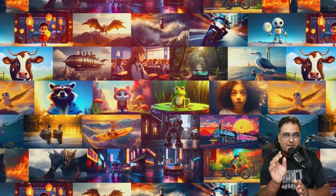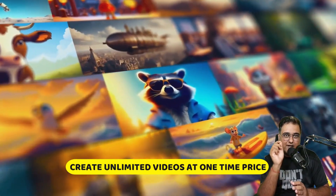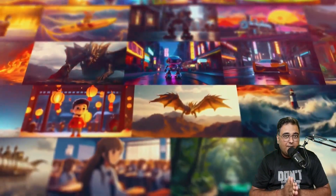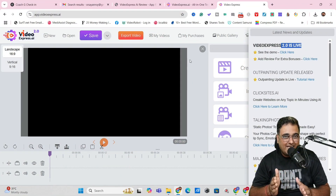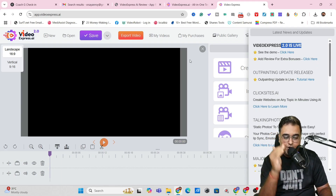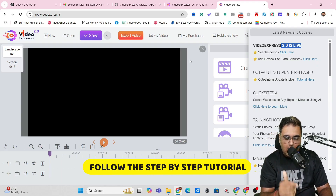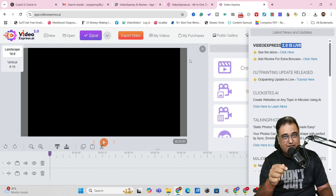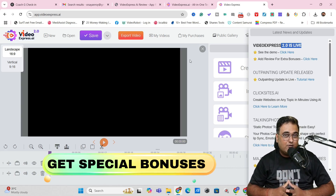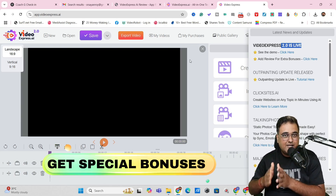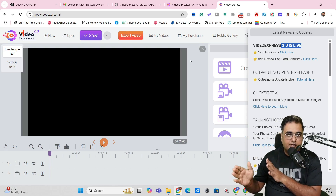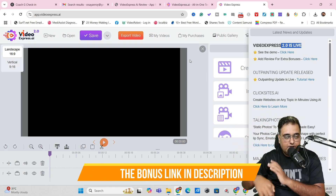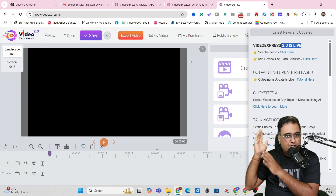Video Express AI can create amazing videos, and the best part — all of this is unlimited at a one-time small price. If you wish to know more, please stick with me till the end of this review. I'm going to show you exactly step-by-step how you can create amazing videos. Before that, I want to tell you about my bonuses. If you wish to check out my bonuses anytime during or after watching this review, go down to the description link and click the link to my bonus page.